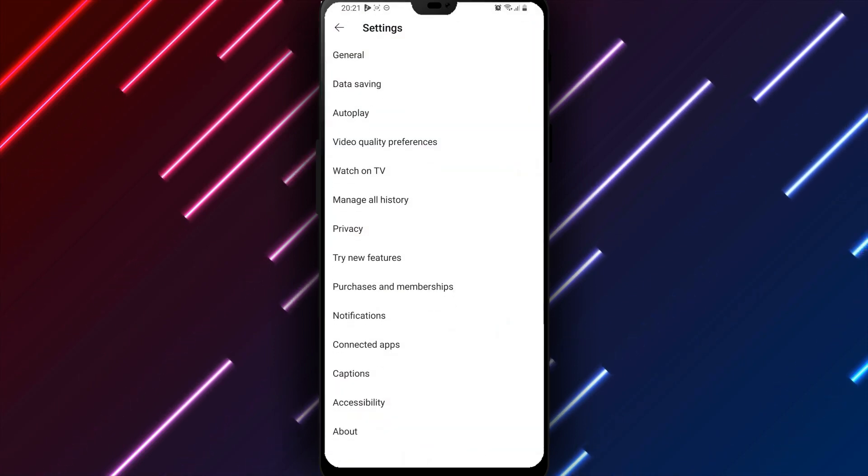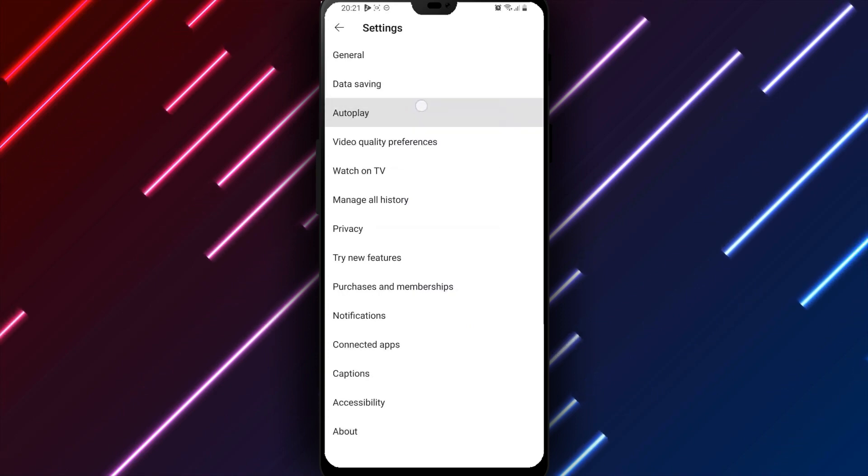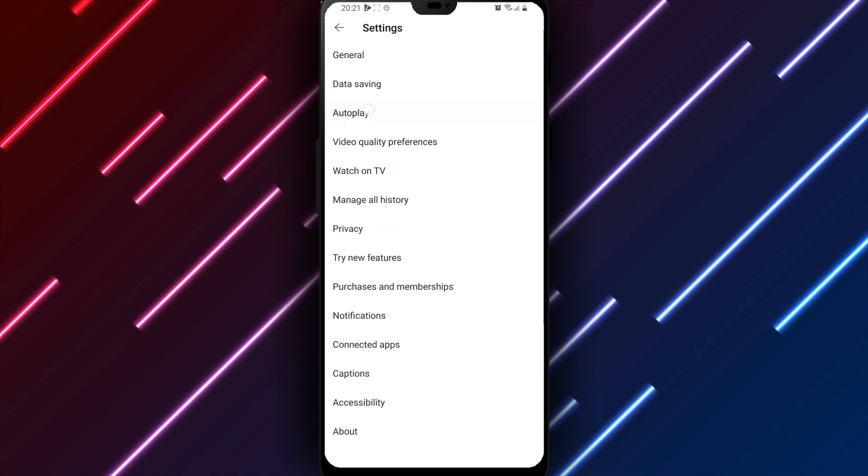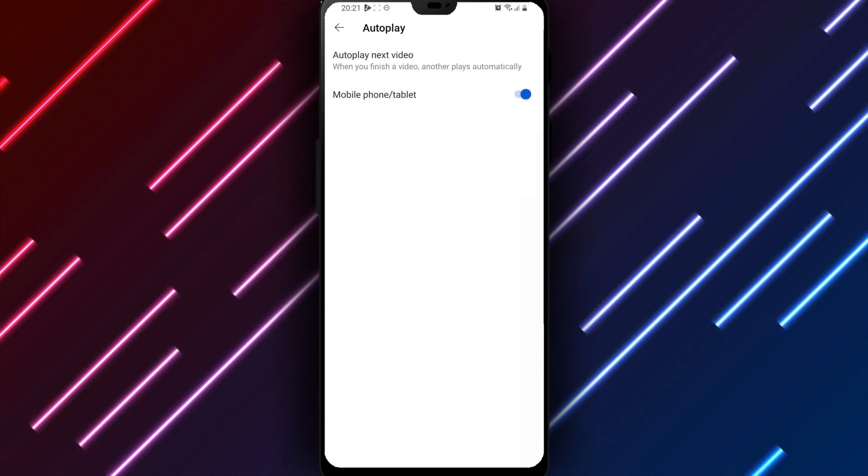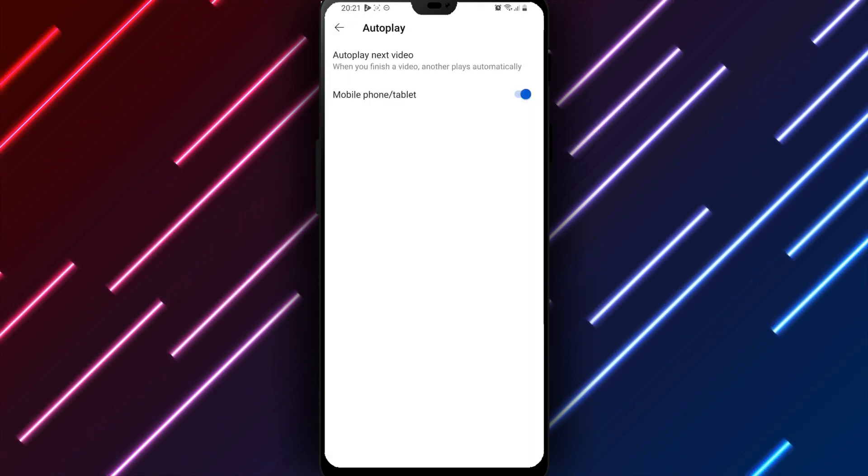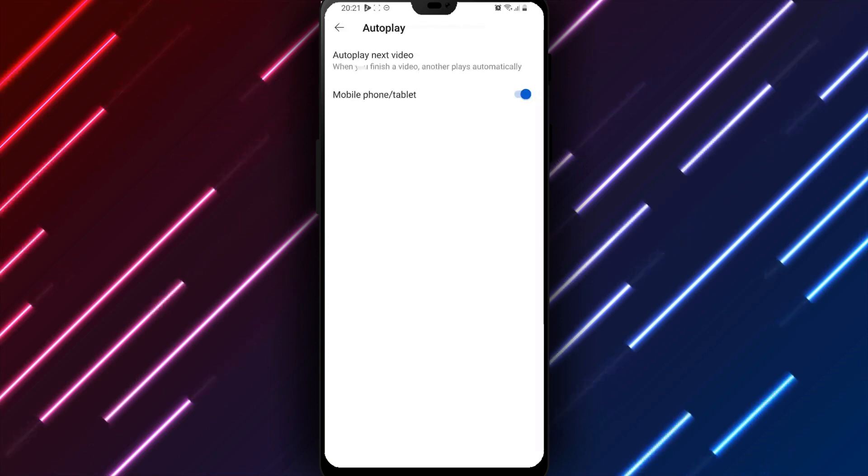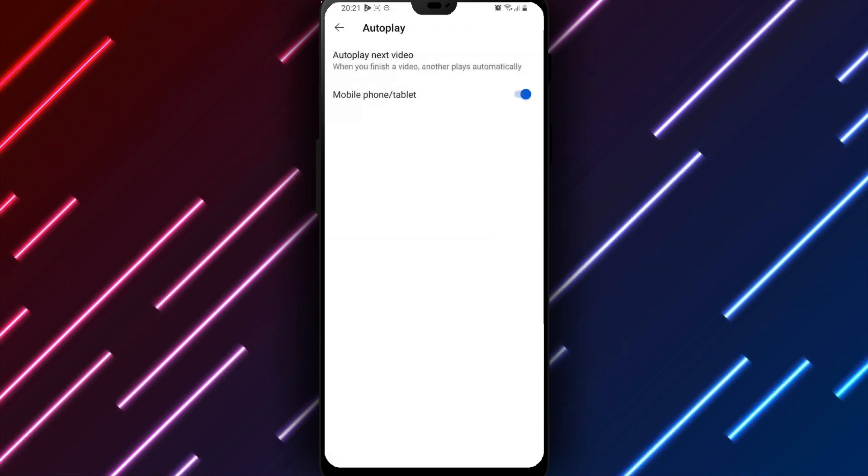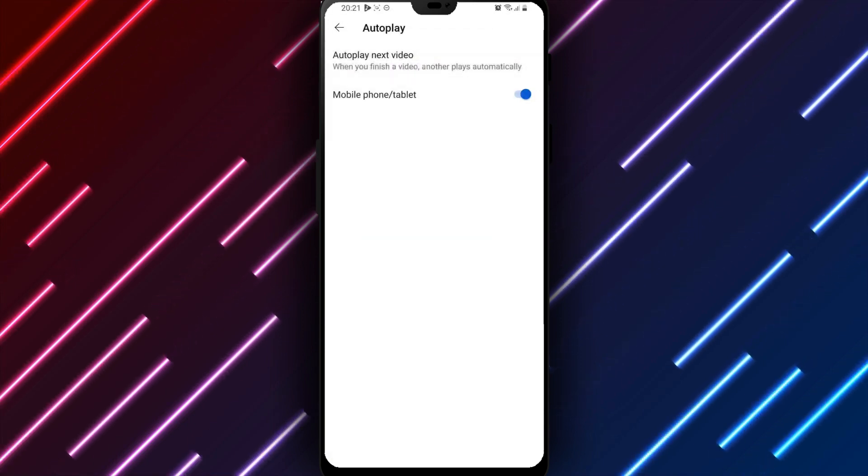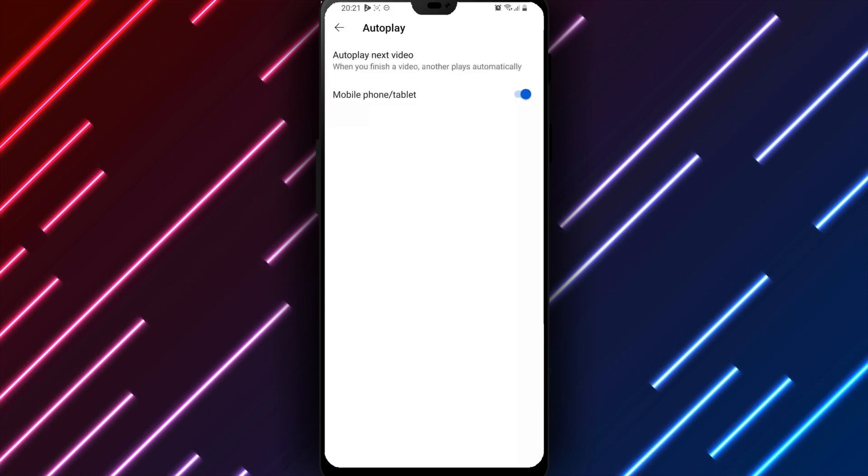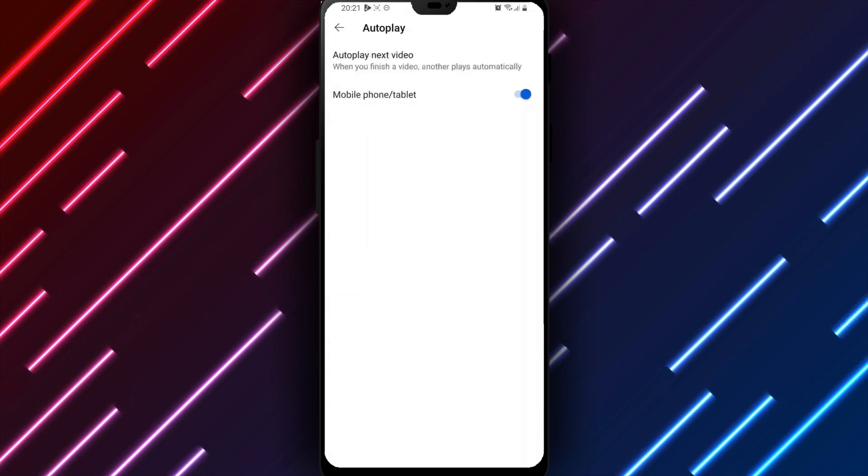Select autoplay to control default playback behaviors. Options for customizing how content progresses include a toggle for autoplay next video, which determines whether the feed automatically plays the following clip or pauses for selection.